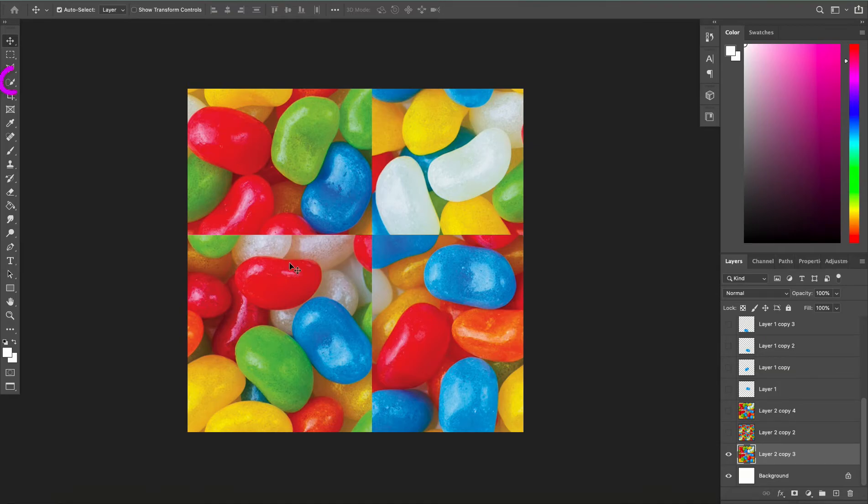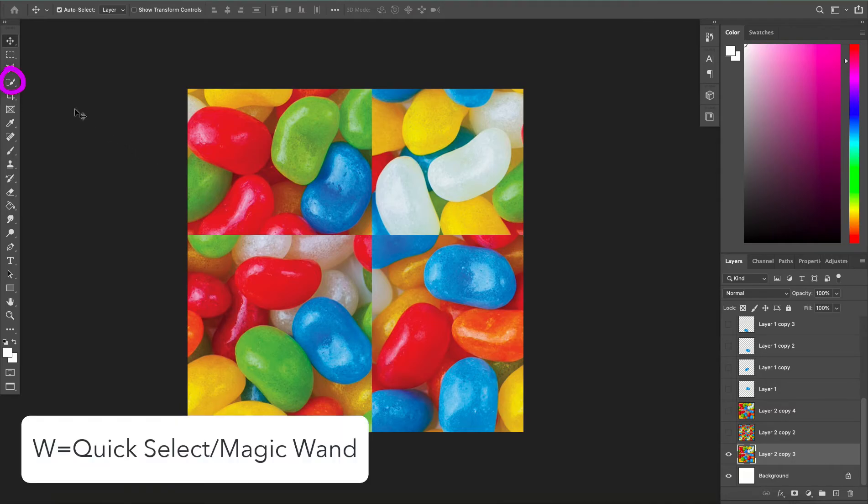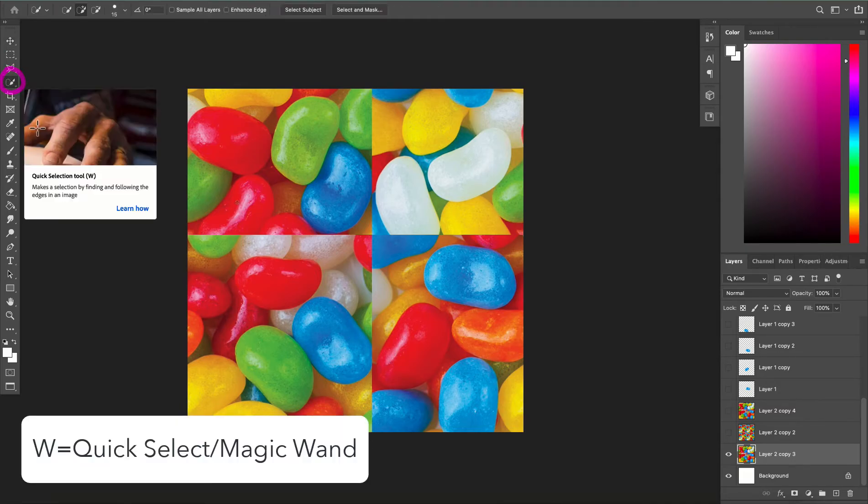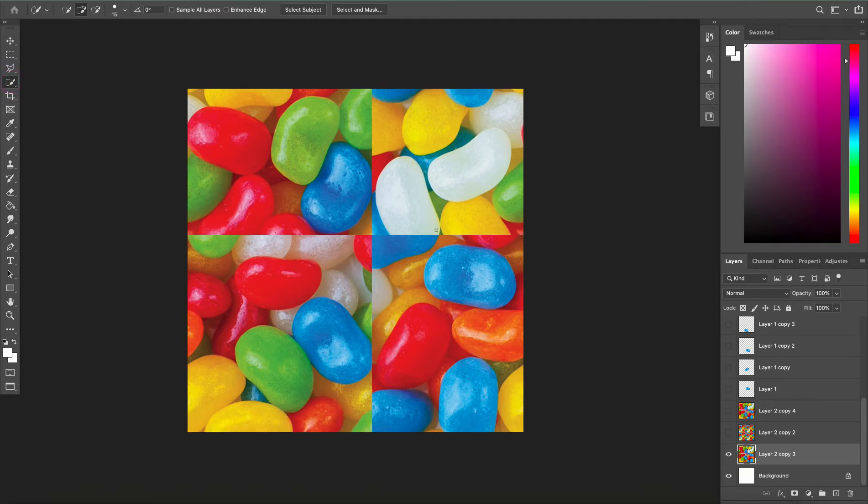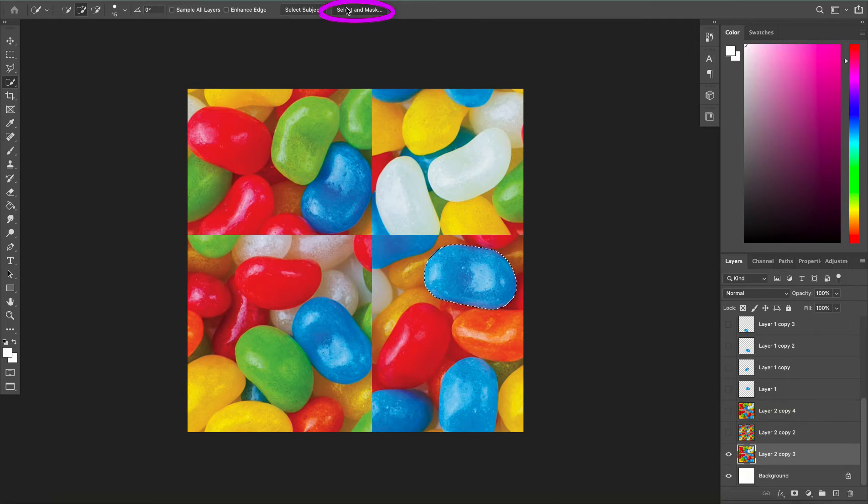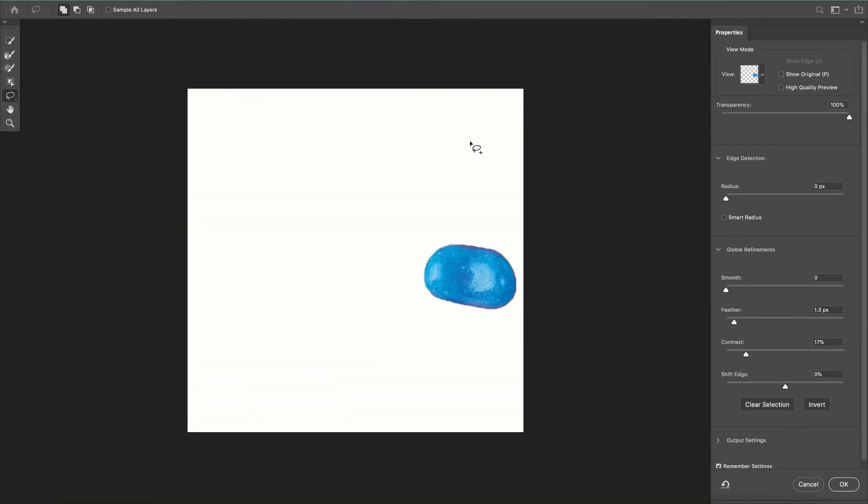I'm going to use my quick selection tool which the shortcut is W or you can click up here in the menu, and I'm going to select this blue jellybean and I'm going to go up into the top and click Select and Mask.